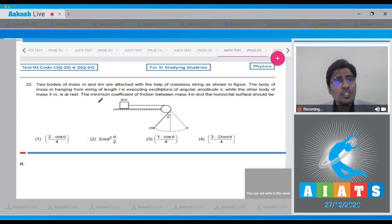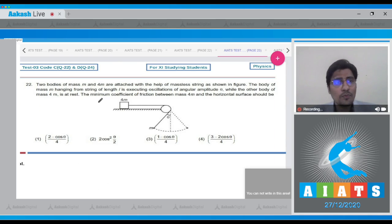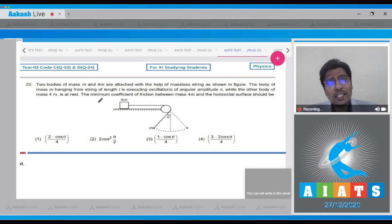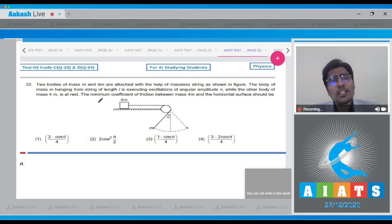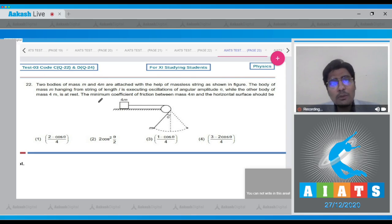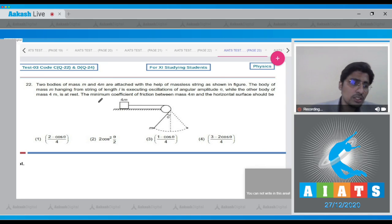In question 22, two bodies of mass m and 4m are attached with the help of a massless string. The body of mass m hanging from a string of length l is executing oscillations with angular amplitude theta, while the other body, mass 4m, is at rest. We have to find the minimum coefficient of friction between mass 4m and the horizontal surface.